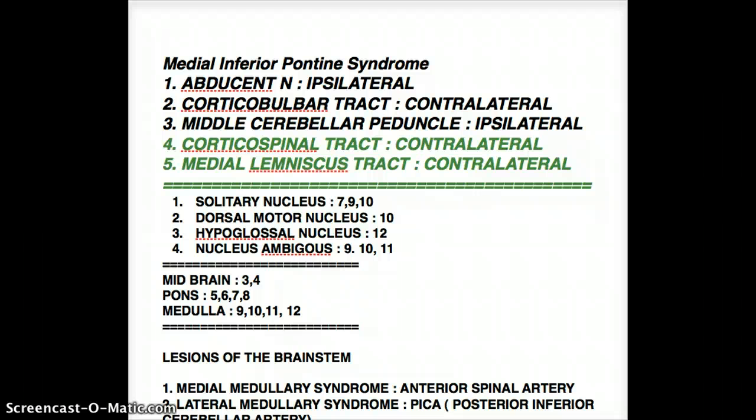The tracts that produce contralateral effects are the Corticospinal Tract, Medial Lemniscus, and Corticobulbar Tract. The Corticospinal Tract and Medial Lemniscus were also contralateral in Medial Medullary Syndrome. The Corticobulbar Tract is specifically contralateral in Medial Inferior Pontine Syndrome. The ipsilateral tracts affected are the Abducent Nerve and the Middle Cerebellar Peduncle.